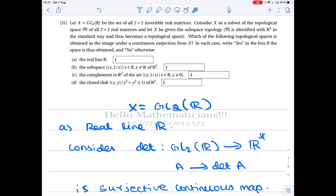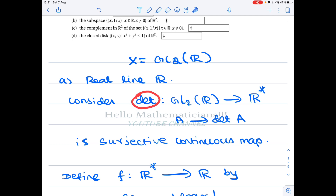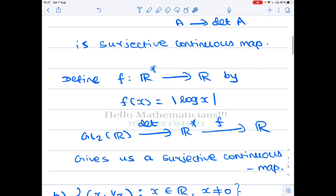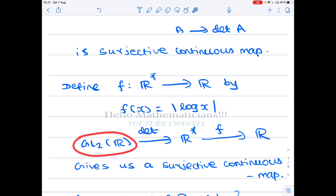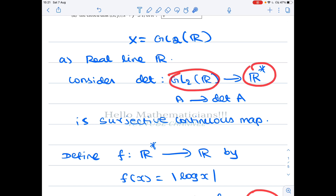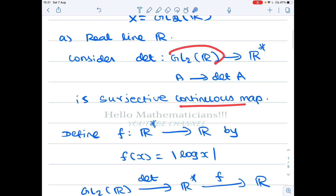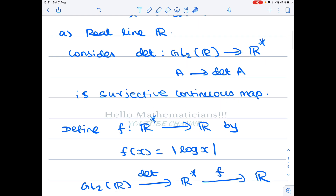For the real line, can ℝ be the continuous image of GL2(R)? The answer turns out to be yes. We construct a continuous surjective map in steps: first define a continuous surjection from GL2(R) to ℝ* (non-zero reals), then from ℝ* to ℝ. Their composition will be the required continuous surjection from GL2(R) to ℝ. For the first step, we look at the determinant map from GL2(R) to ℝ*. Since the determinant is a polynomial in the matrix entries, it is continuous, and it is surjective onto ℝ*.